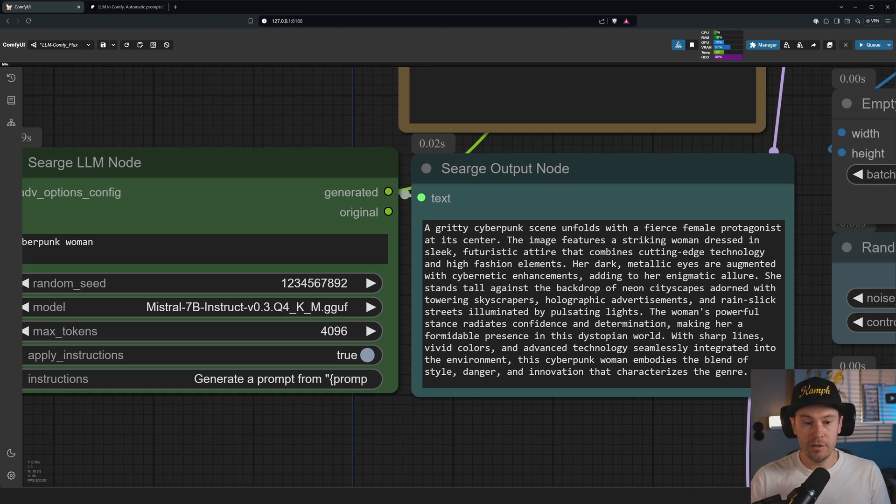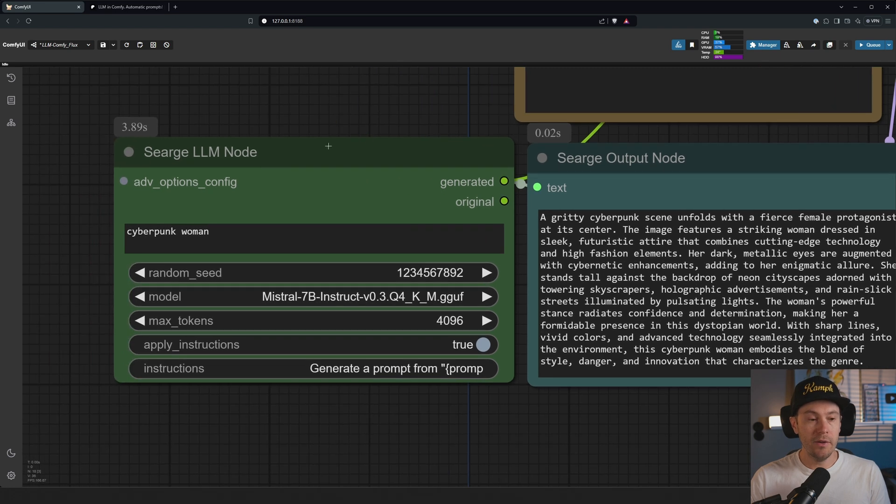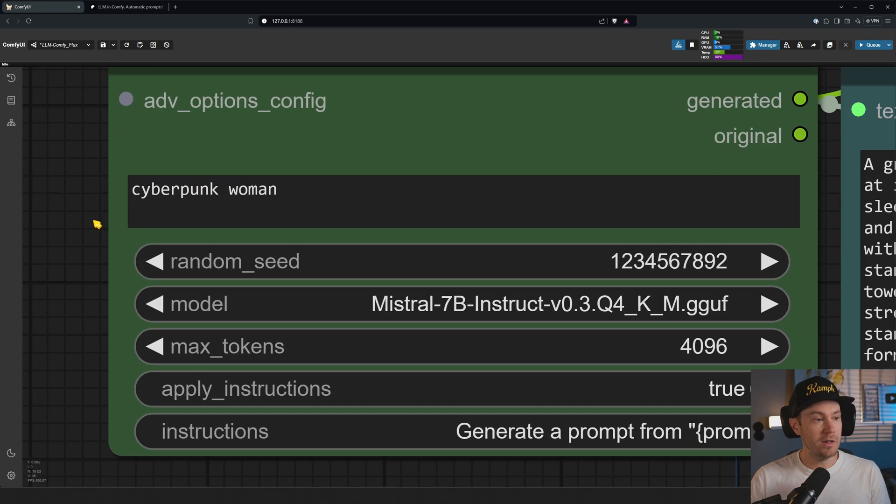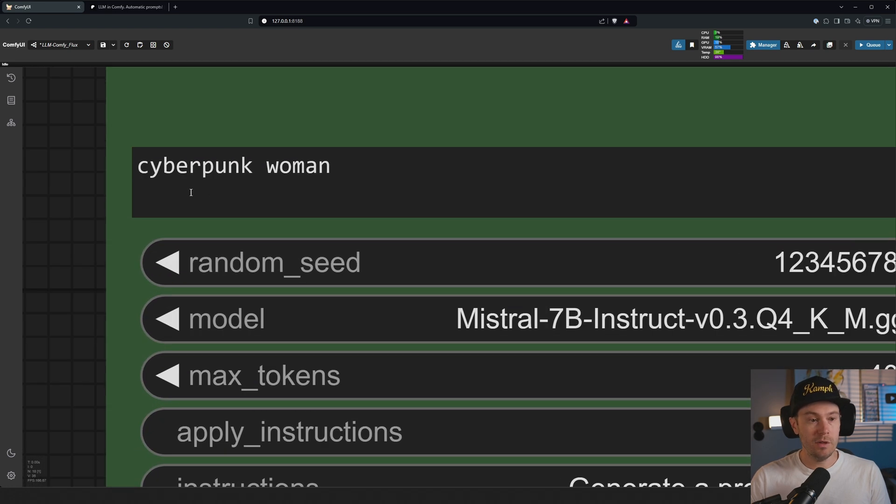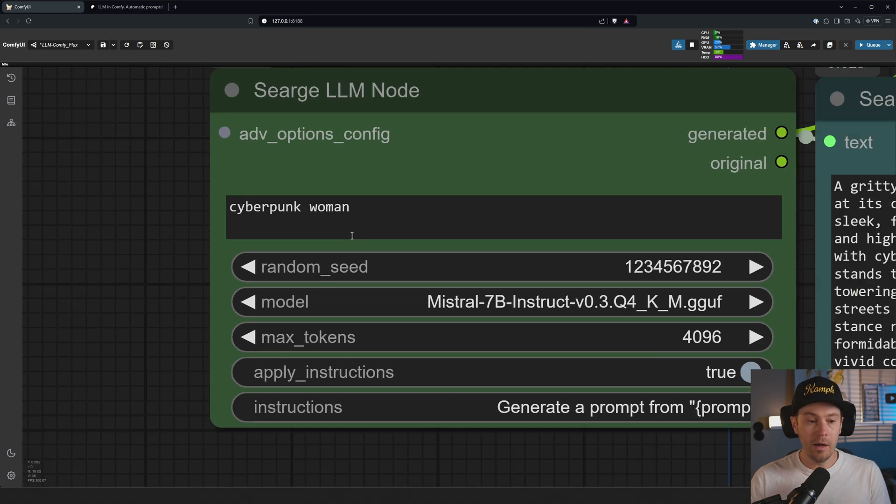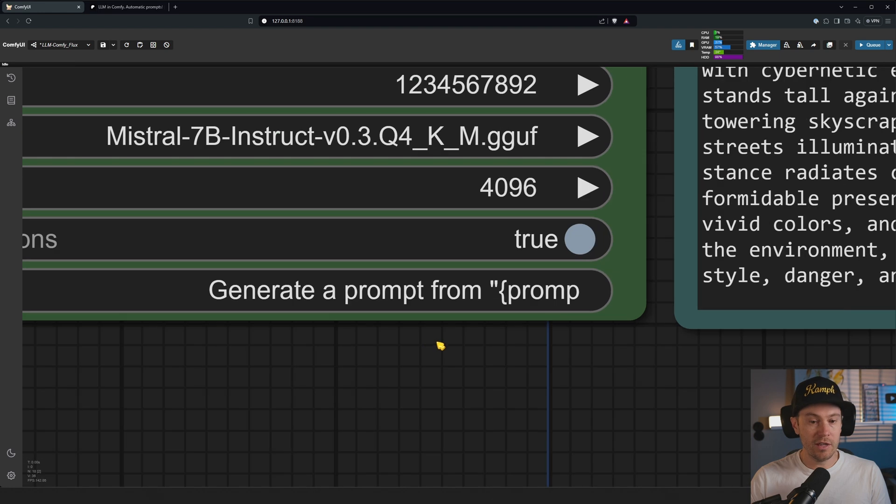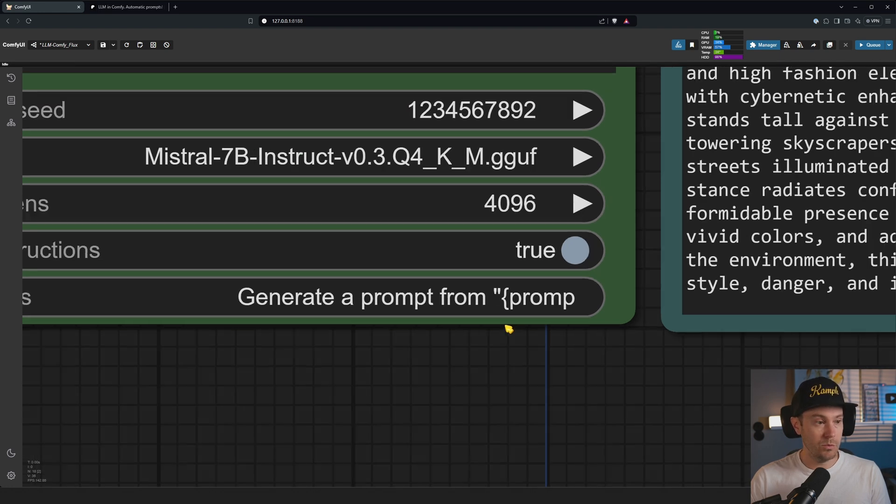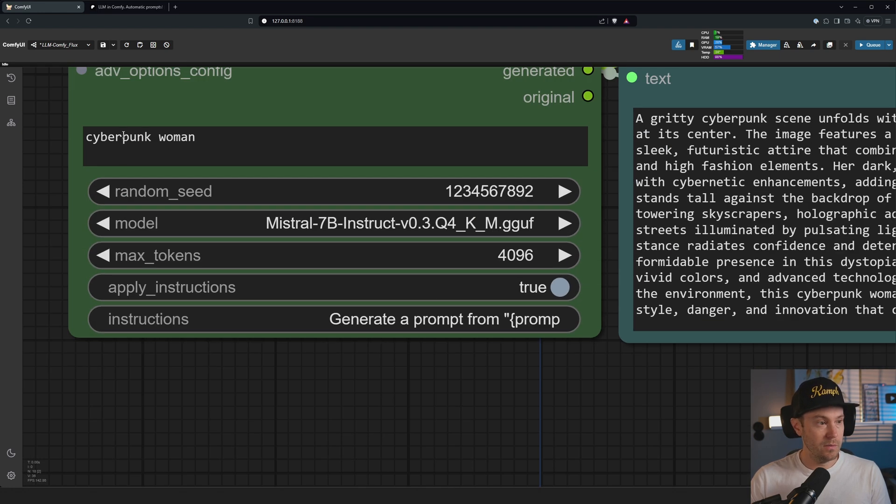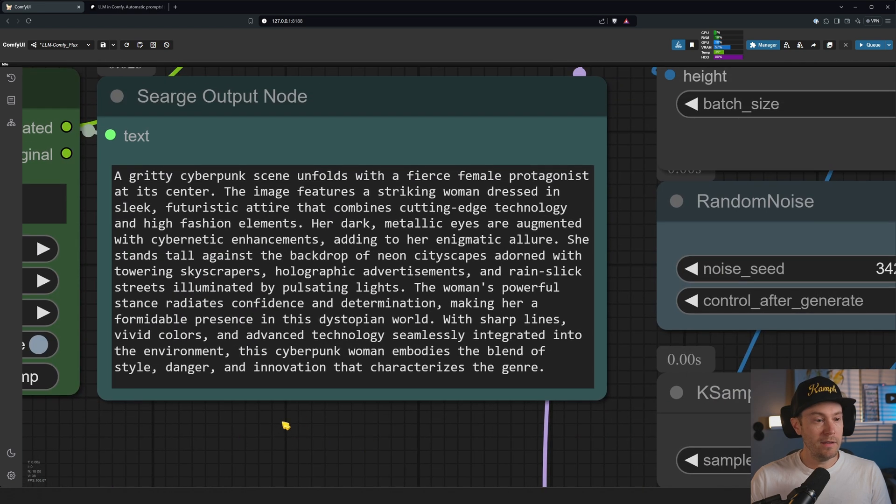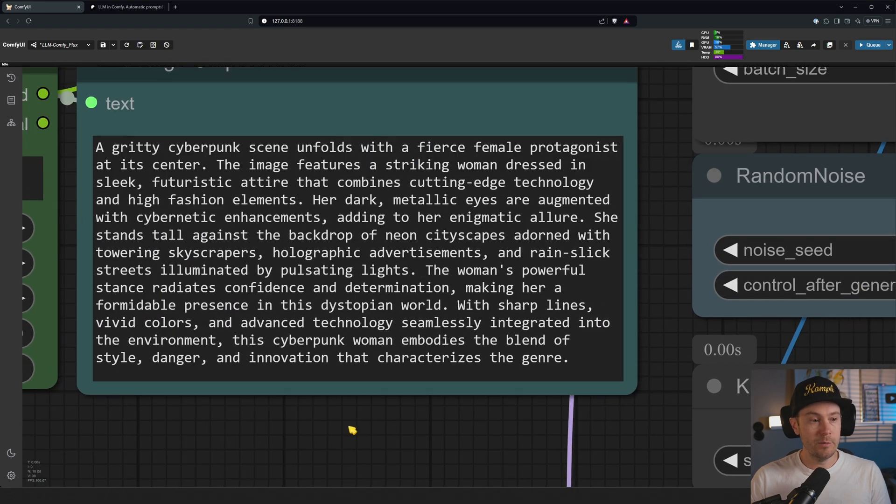Here that shows us the output. What's happening here is that we have input a prompt. I have input 'cyberpunk woman', that's all I've written. I'm loading a model here, the Mistral LM model, and then we have instructions down here.